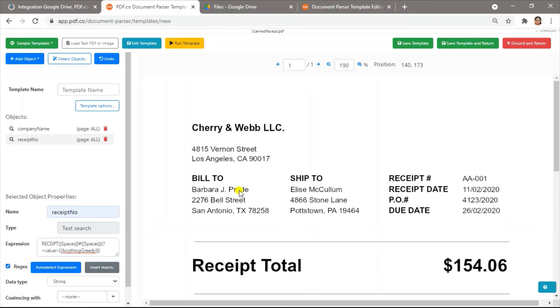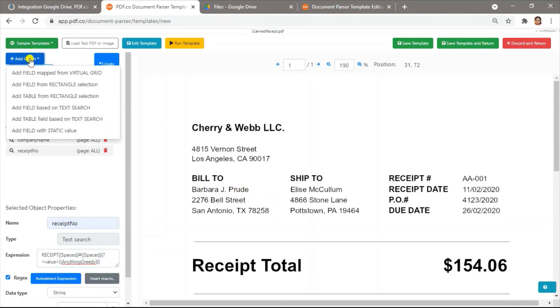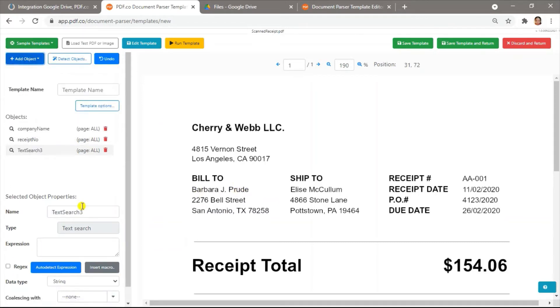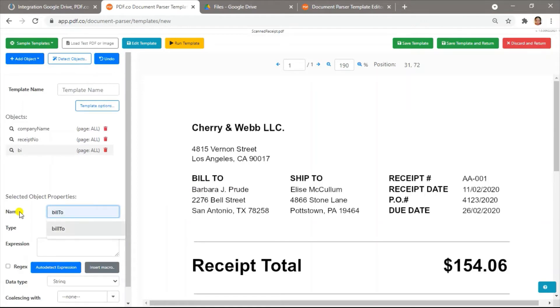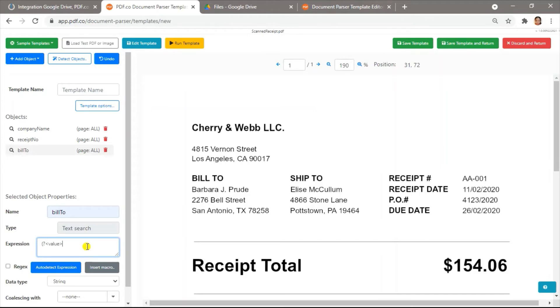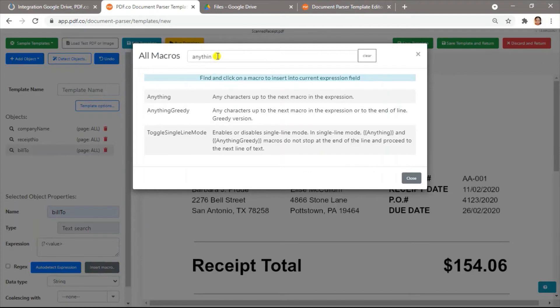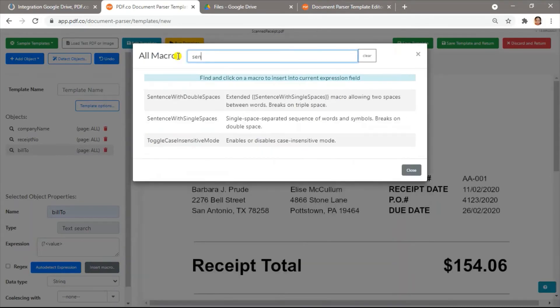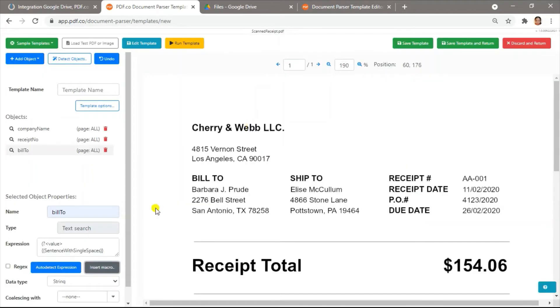Next, let's get Barbara's name. In the expression field, type in value, the macro, sentences with single spaces, spaces, and another sentences with single spaces, spaces again, and receipt date.